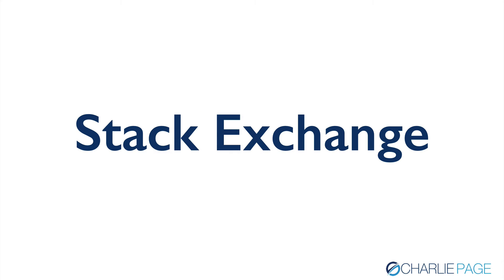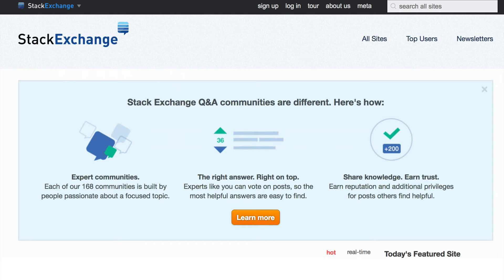Stack Exchange is resource number two. Here's what Stack Exchange looks like — you get there by Googling it or going to stackexchange.com. It's a community of questions and answers: a lot of people asking questions and sharing answers. They sort the best answers on top. There are 168 communities, and these are passionate people, so it's a great resource for you.